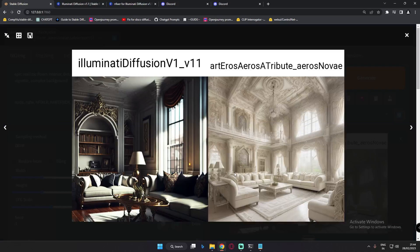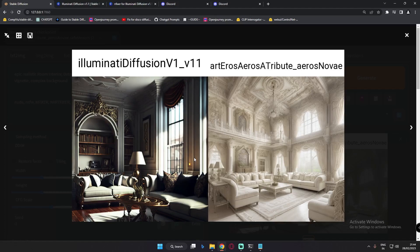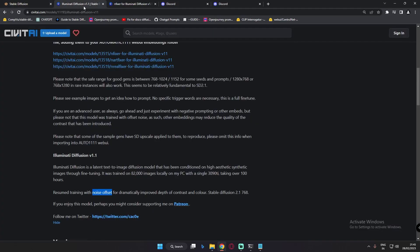That's the result with the changed prompt — white and cream color as I prompted. One thing I noticed, and mentioned earlier, is that Illuminati Diffusion tends to go towards a dark theme. You can judge from this image that it goes toward dark — whereas with Art and Arrows you get more of a royal, marble-style theme. That's one key thing I realized about this model. Going with higher resolution will give you better results. Noise offset is the one thing that makes this model special, and I'll definitely make a video about it later.